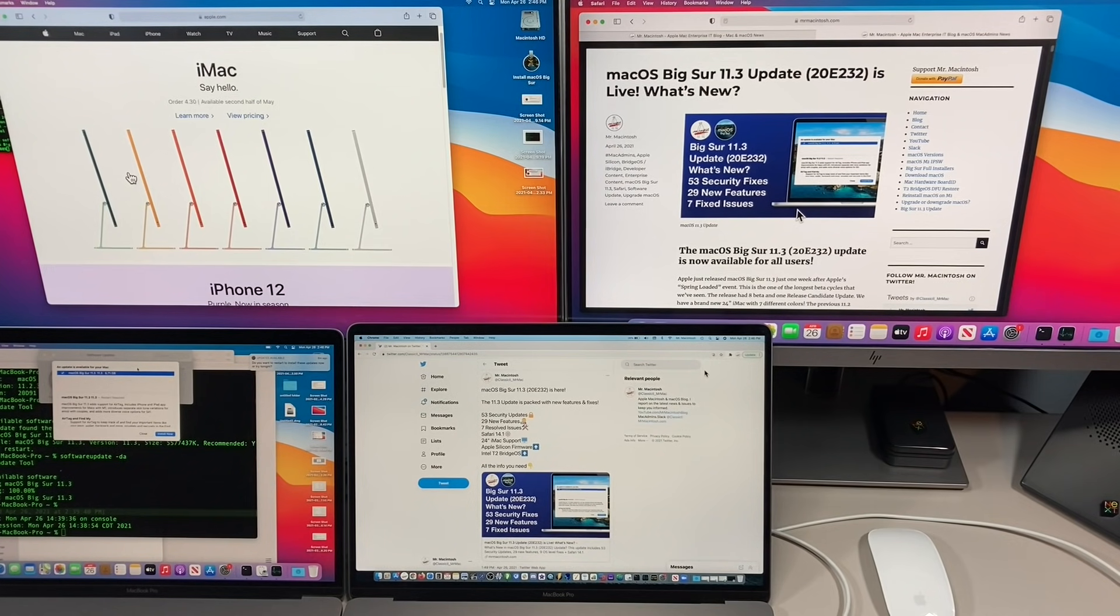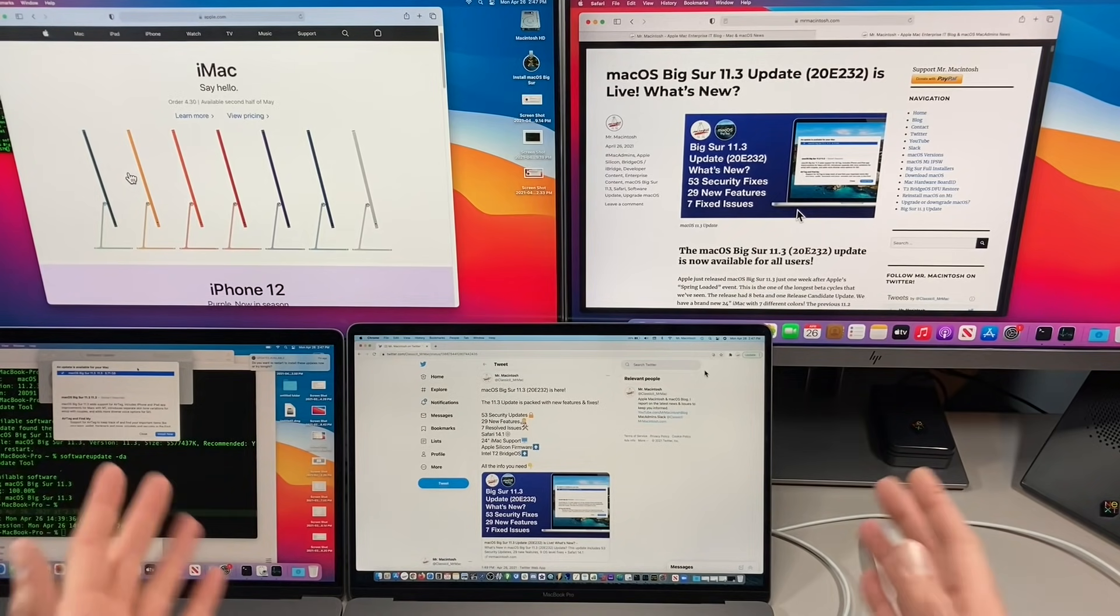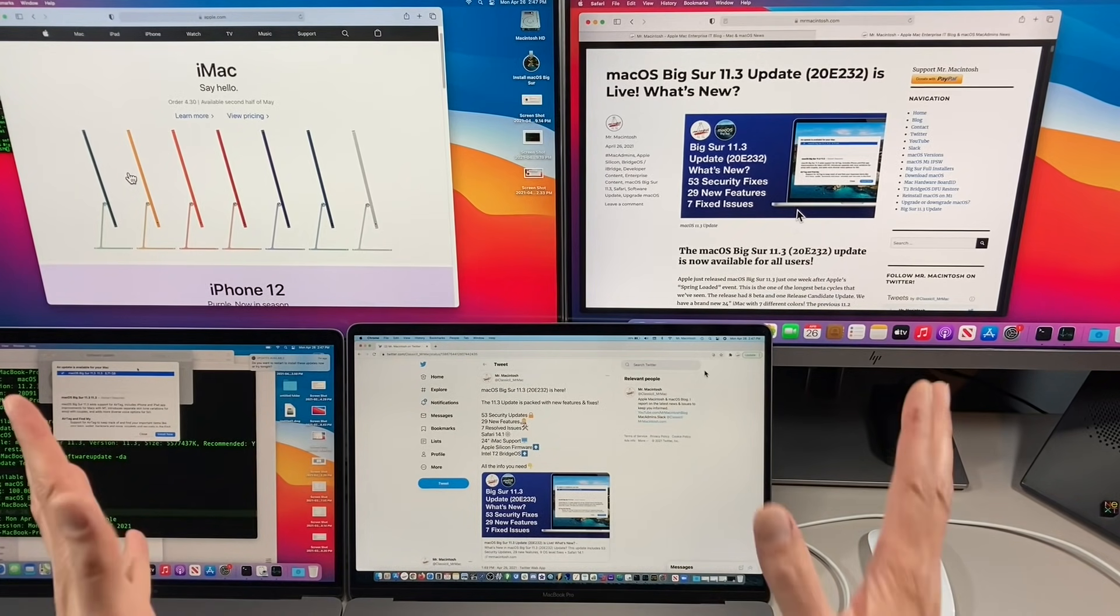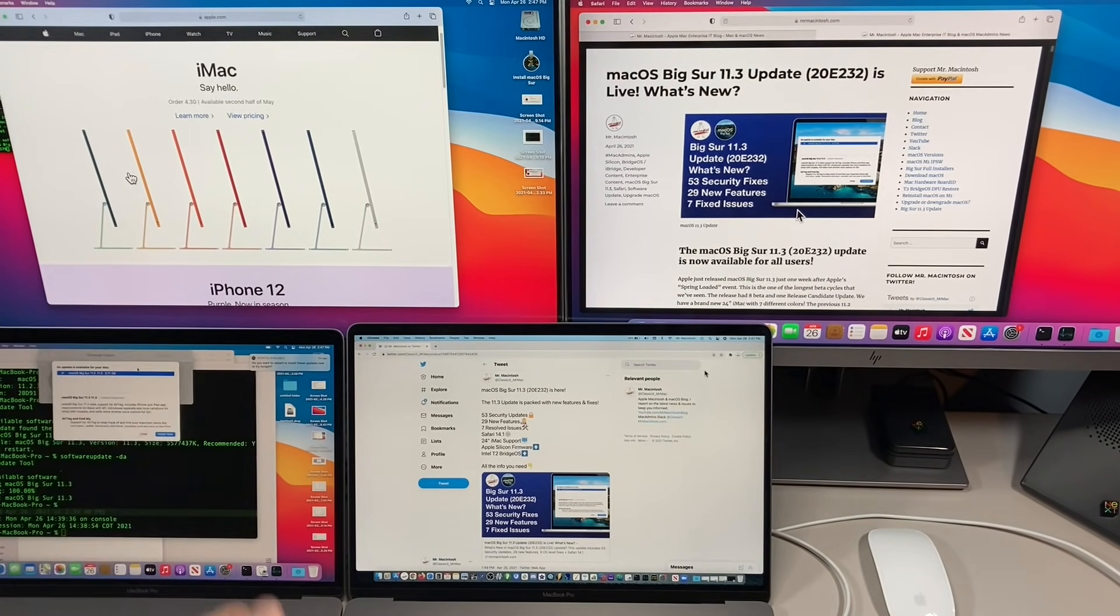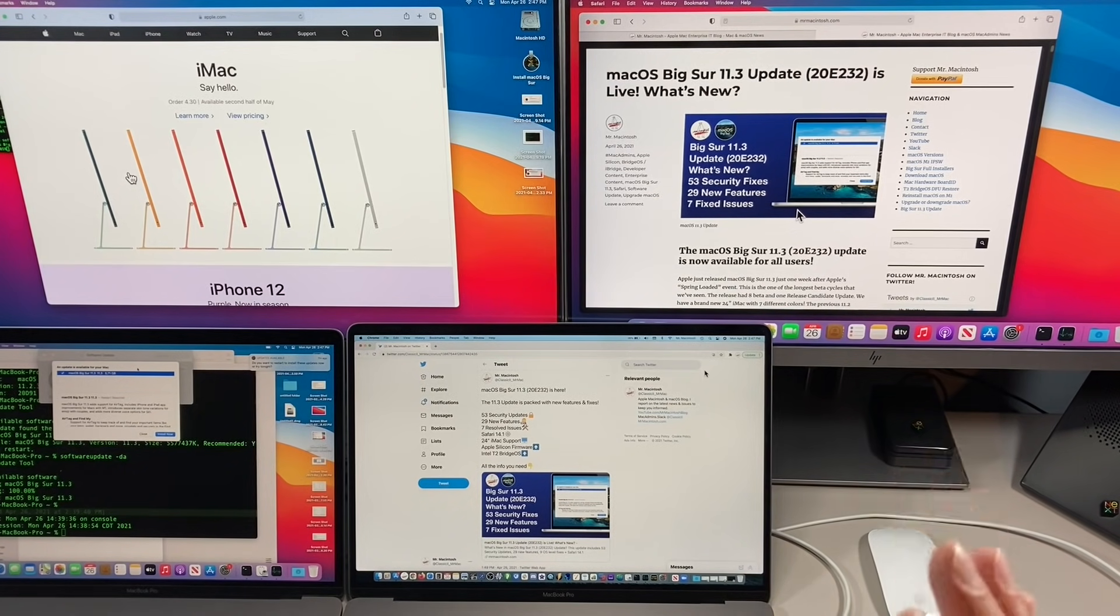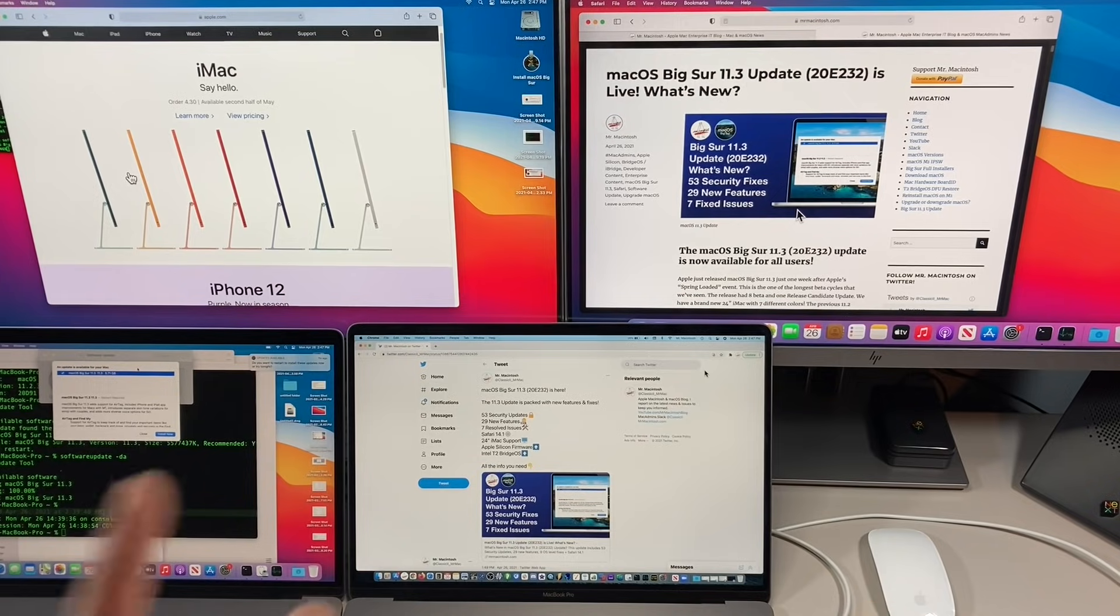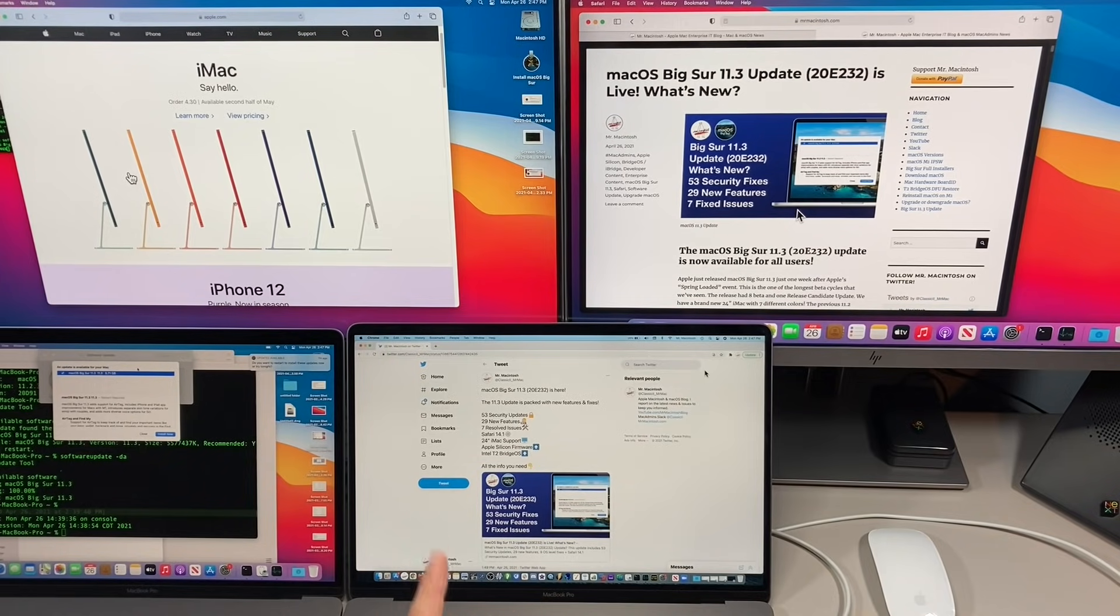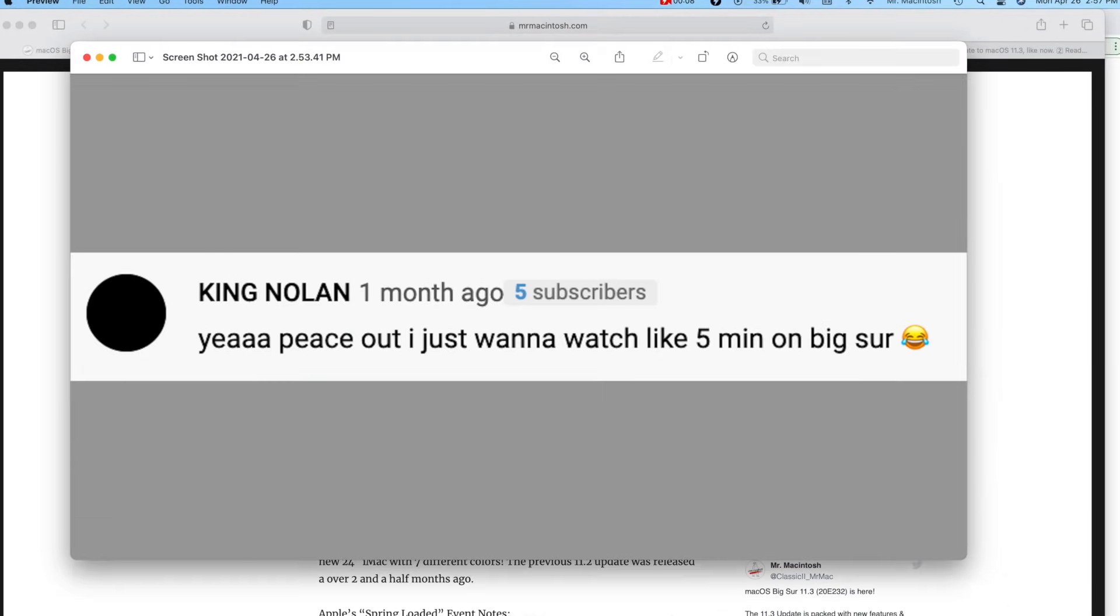Hey everybody, Mr. Macintosh here, and today is the day macOS Big Sur 11.3 has been released. We've got brand new iMacs to talk about, so many changes, a lot to cover, but this video is going to be everything new in under five minutes. Let's jump in.